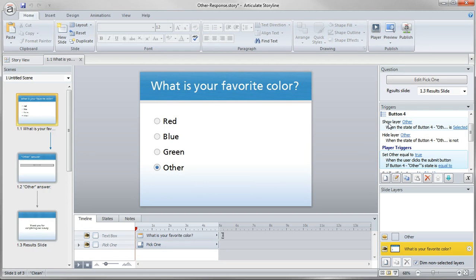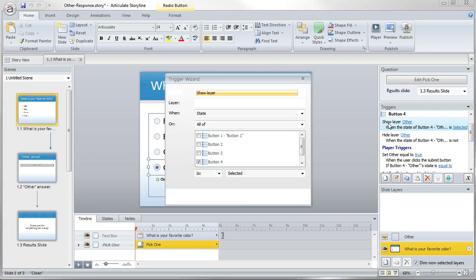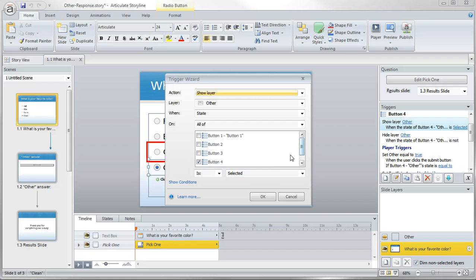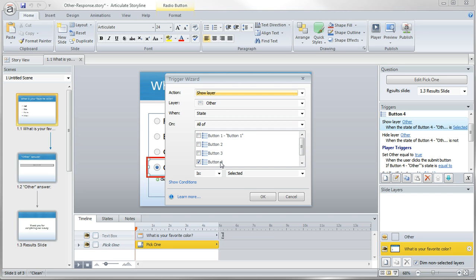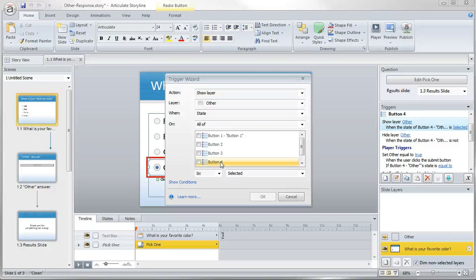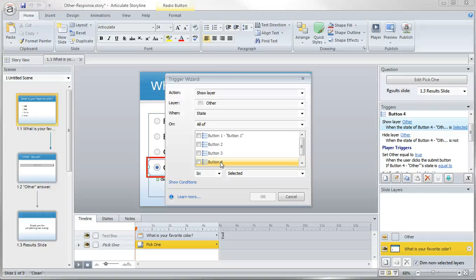And as I mentioned, there's two simple triggers here to work off the state of that other option. We're just going to show that other layer if that answer is selected. In this case, it's button four. And we're going to hide that layer if they change their mind and choose a different answer. So that's sort of getting it all onto one slide.